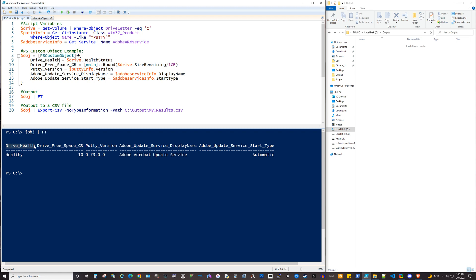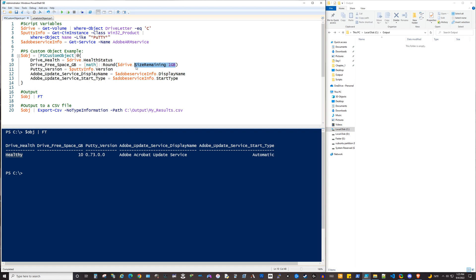So with this, you've got drive health, and then you've got the value here is healthy. And then for drive free space, we're using this math. It's called a static class with a static method. And that way, we can round and then report basically with it rounded up to a whole number on the number of gigs that we have left free.